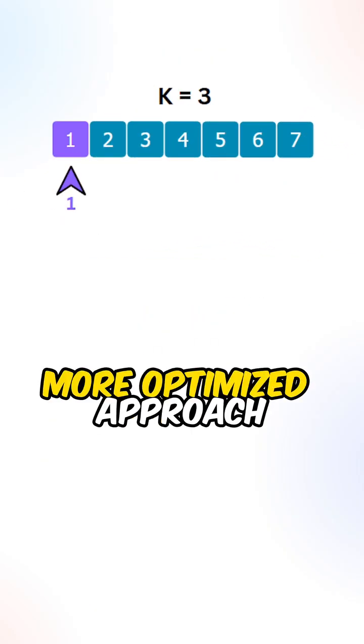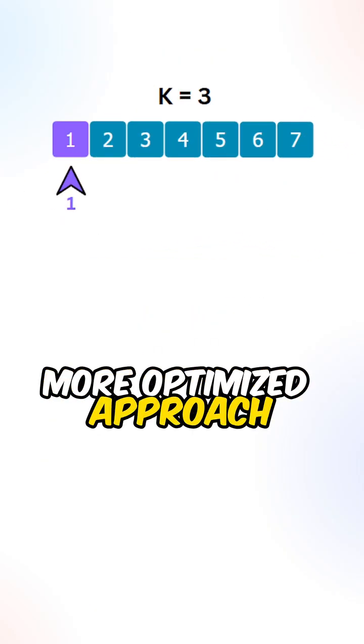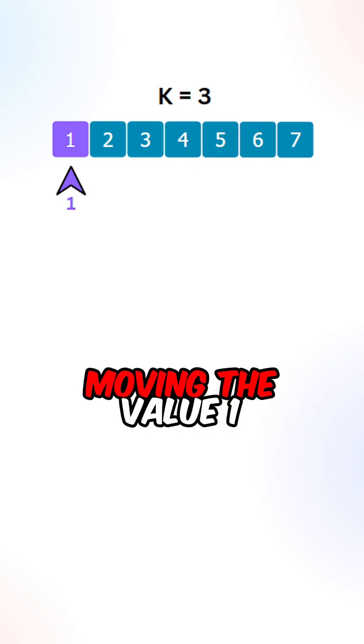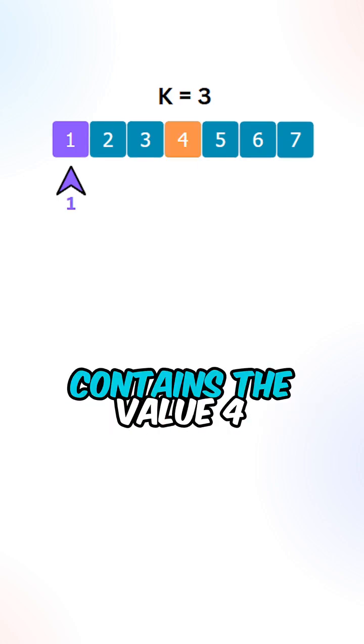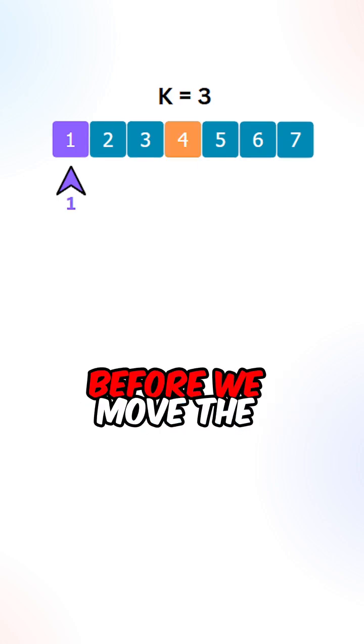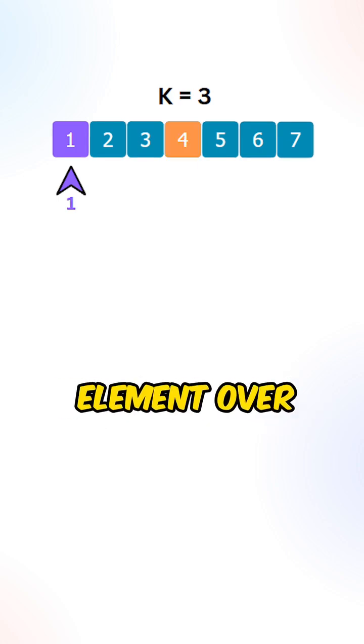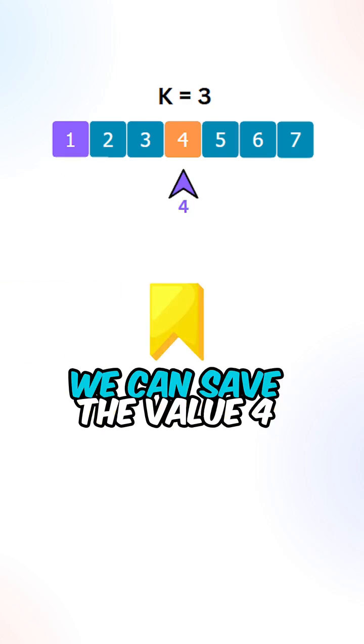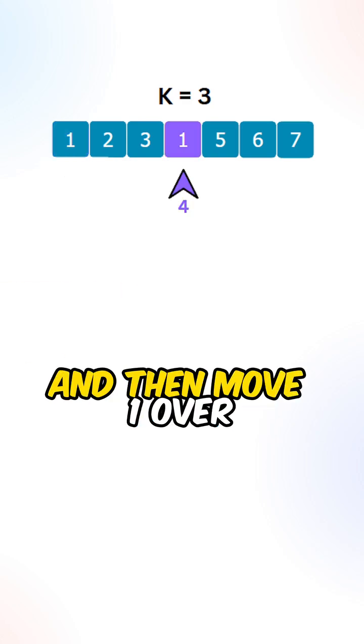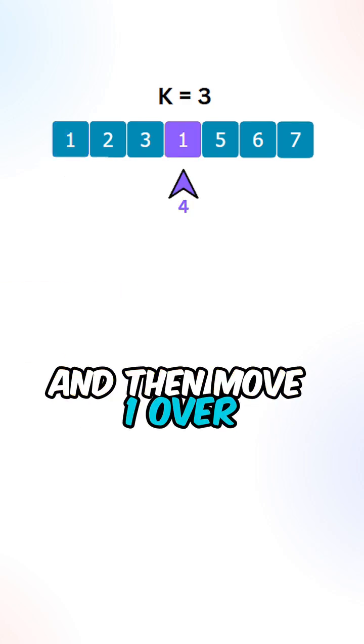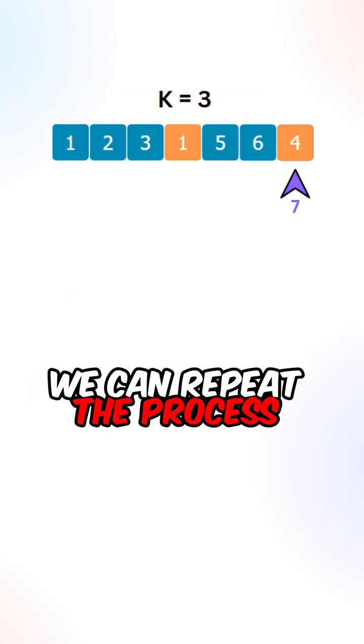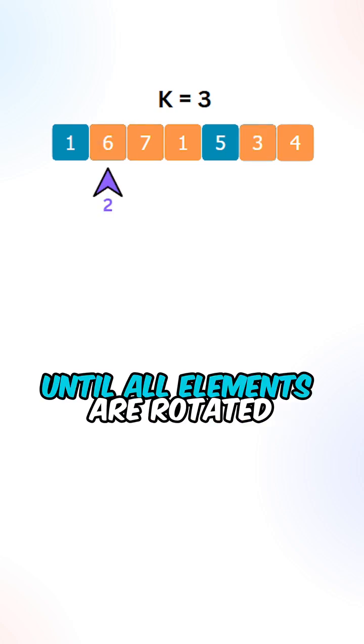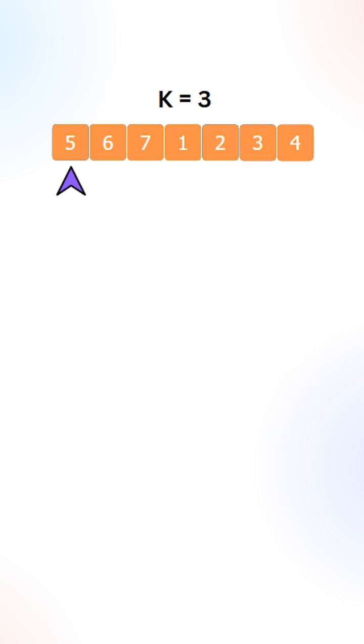Let's look for a more optimized approach. Let's say we're currently moving the value 1, its final position contains the value 4. Before we move the element over, we can save the value 4 and then move 1 over. We can repeat the process from the current index until all elements are rotated.